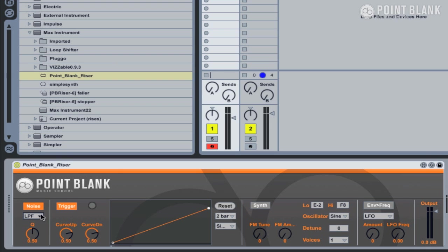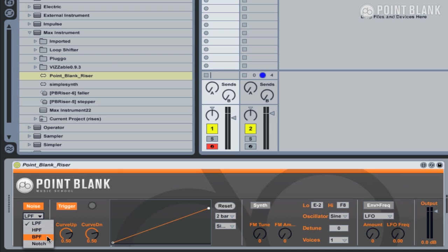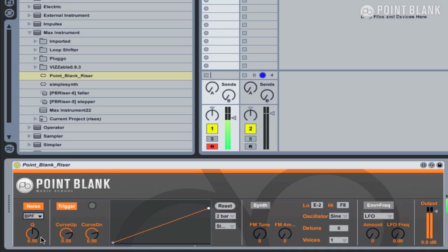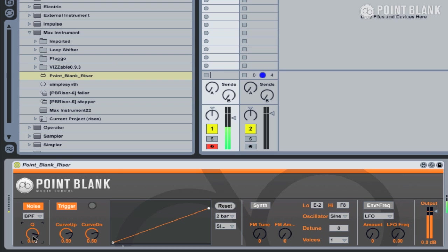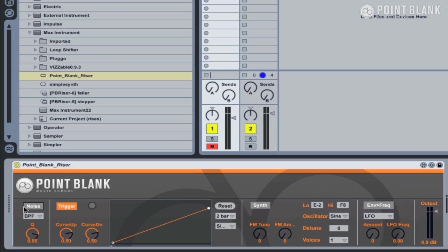So let's start with the noise section. This is essentially filtered white noise. It defaults to a low-pass filter, but you've got a choice here of a high-pass filter, a band-pass, or even a notch filter. I'm going to select band-pass. This gives us a slightly more focused sound, and we can also adjust the resonance or Q, and this will help give us a more intense sound. We can also turn off the noise section by clicking on the noise button here.